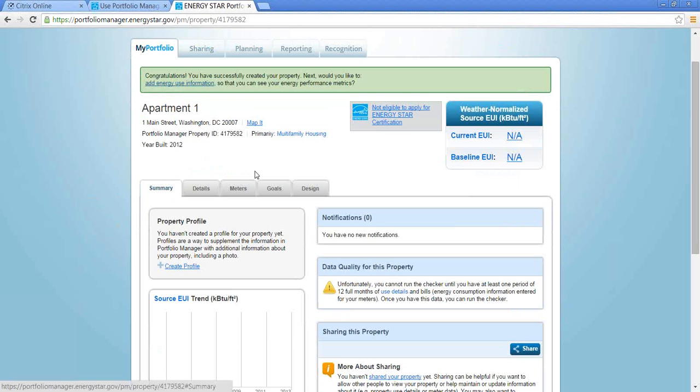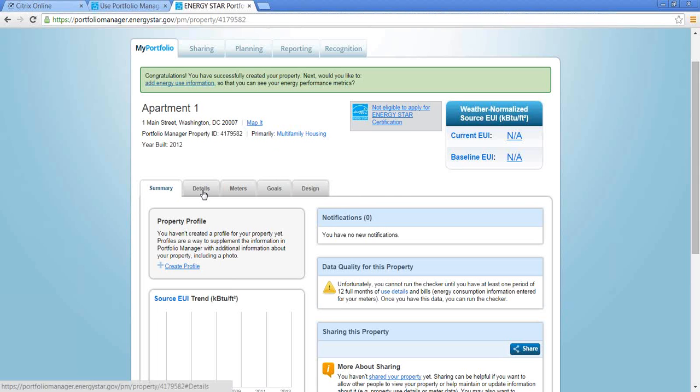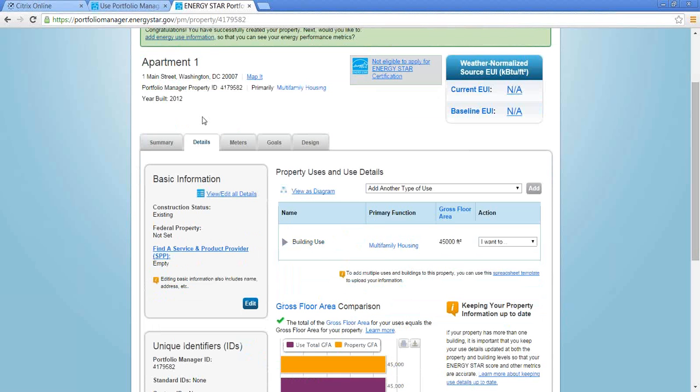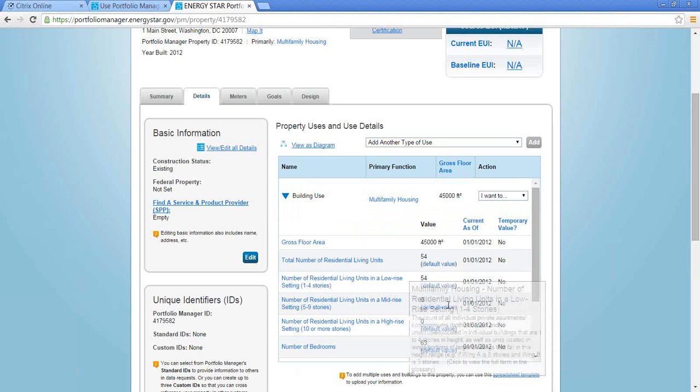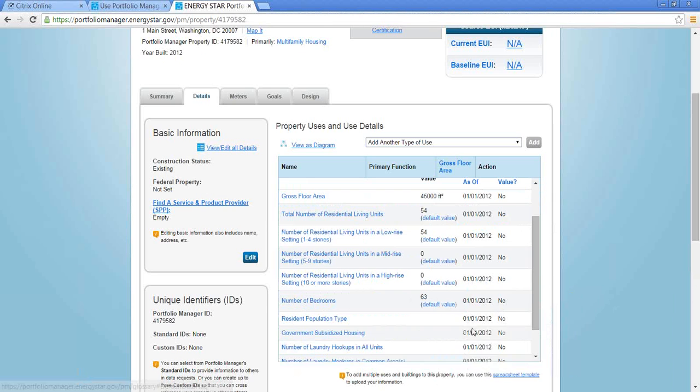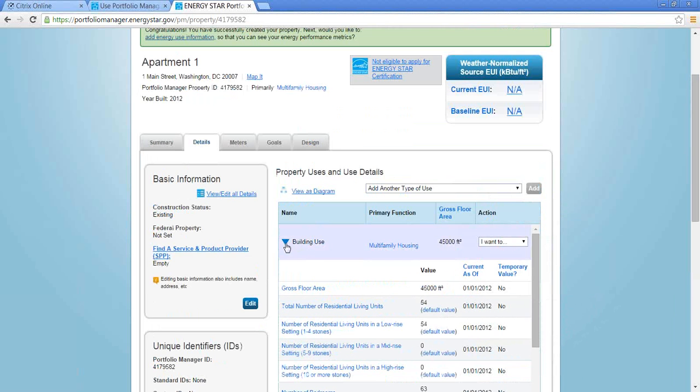We see the name and then we're given these five tabs here. It says summary, details, meters, goals, and design. If at any point you get additional information about your property, the units and the number of bedrooms, things like that, that is edited from the details tab. And we can see here that Portfolio Manager did fill in all of this information with the default values that they told us they would.